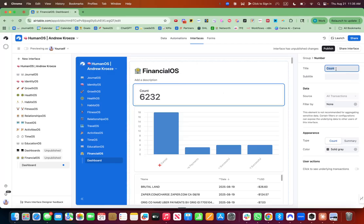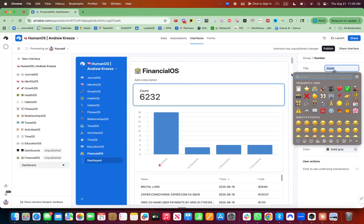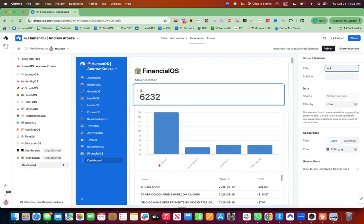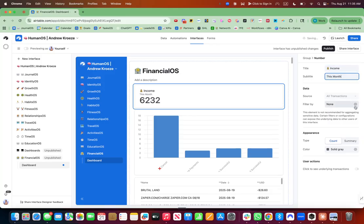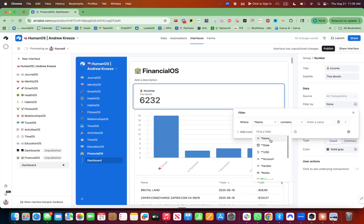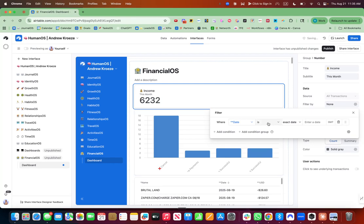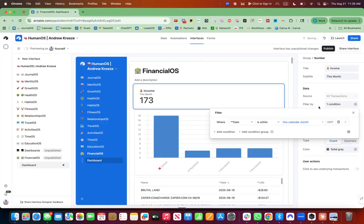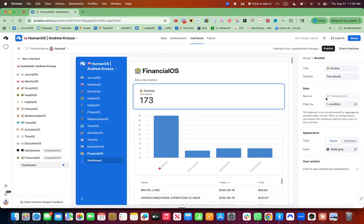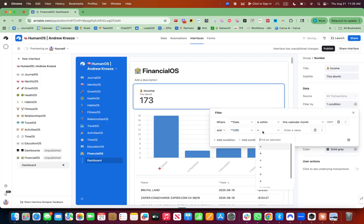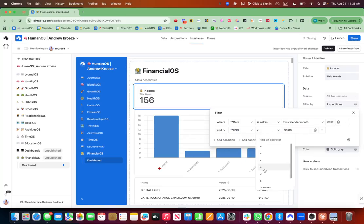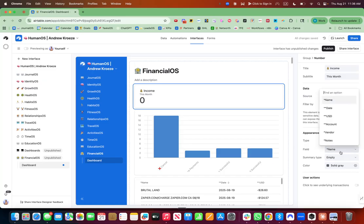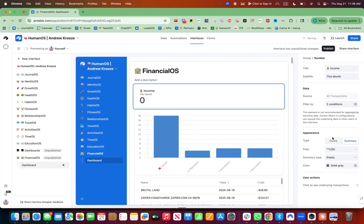Up at the top is, let's put in a money emoji and let's say income this month. And if I just want to pull by income this month, I'm going to filter it and I'm going to choose here, a date is within this calendar month. And then what I'm going to do is choose the USD is greater than zero. Let's flip that around. And we have 17 transactions there.